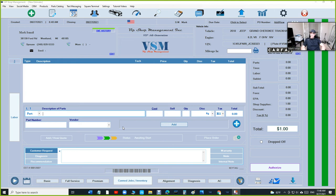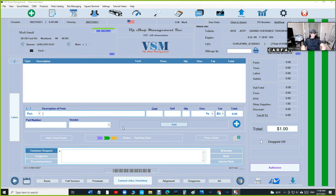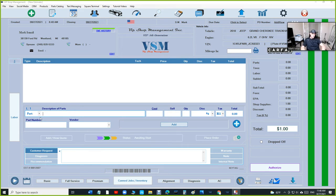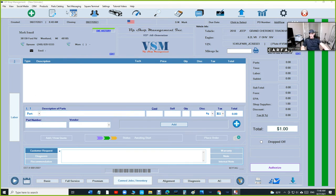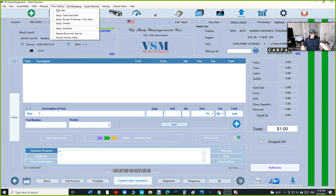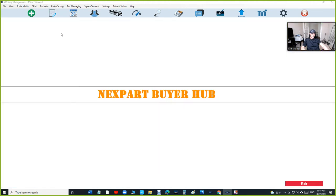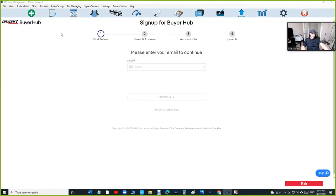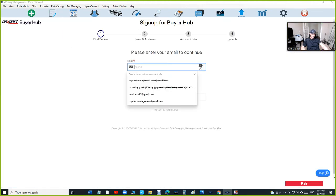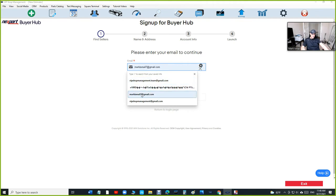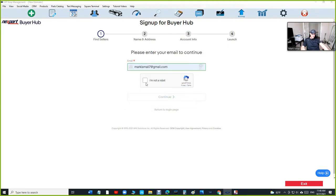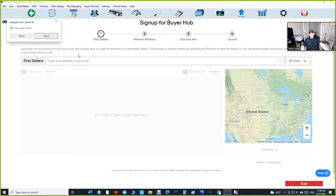What's up guys, Maki from VIP Shop Management. Today I want to talk about Next Part Buyer Hub. It's been a big deal - I've signed so many people up for the past two weeks. If you need help to sign up, just contact me. I'll help you sign up. It's really simple. Just click on Parts Catalog and then Next Part Buyer Hub.